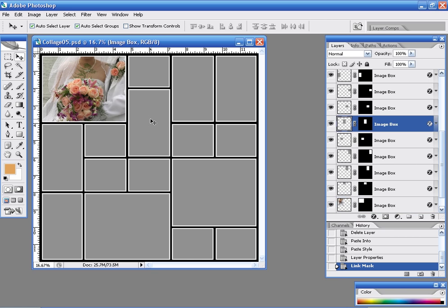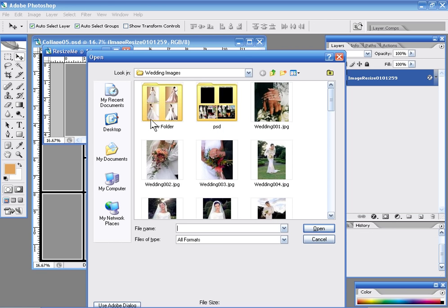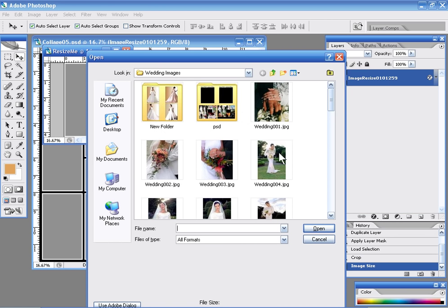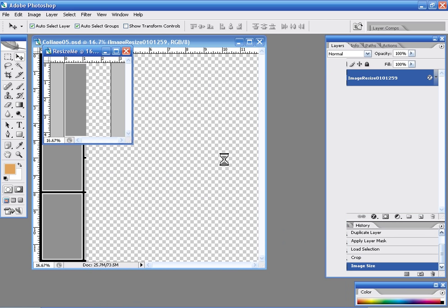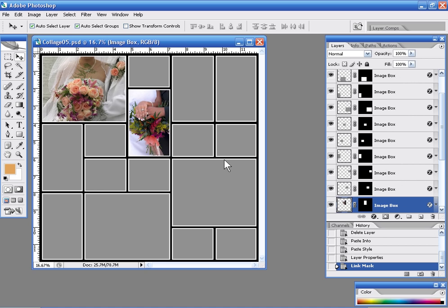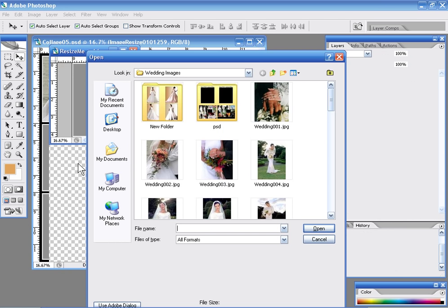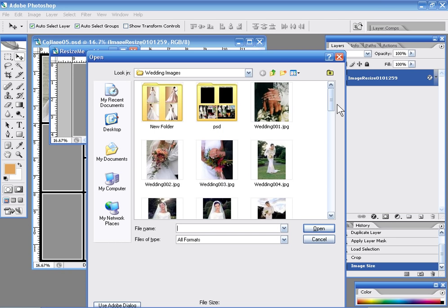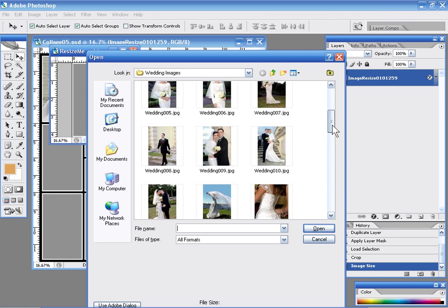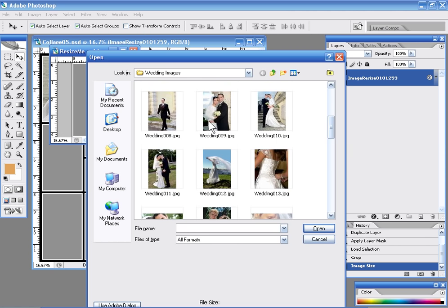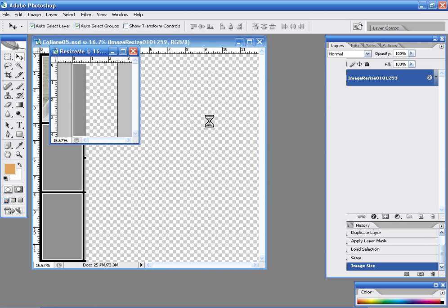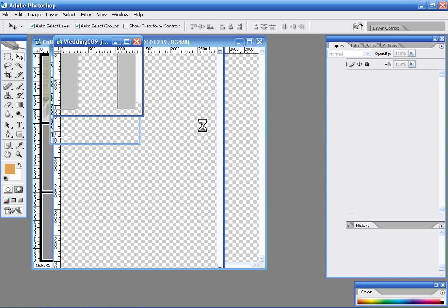I just click on my next square and I do the exact same thing. Just drop it right into place, click on my next square and I can just randomly fill my template this way and we can fill it very quickly and very easily.